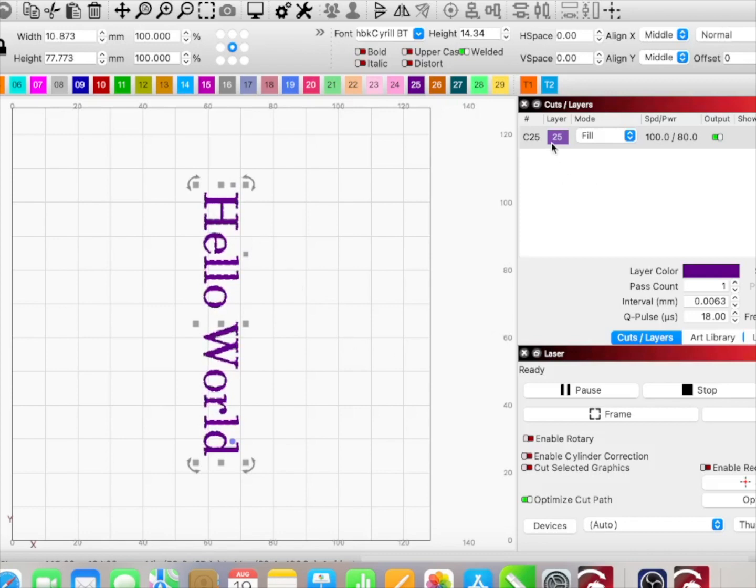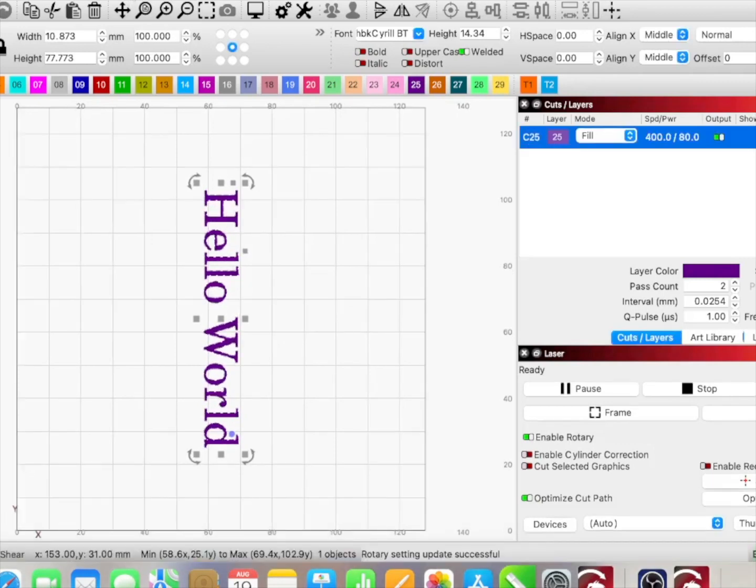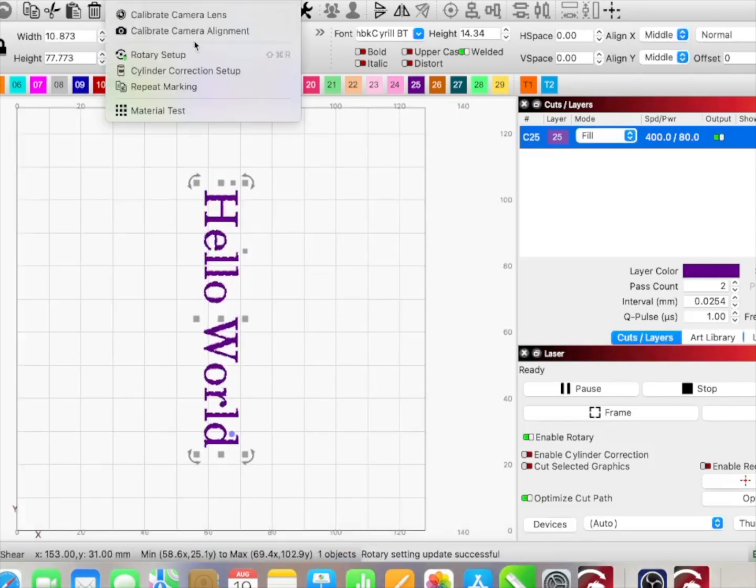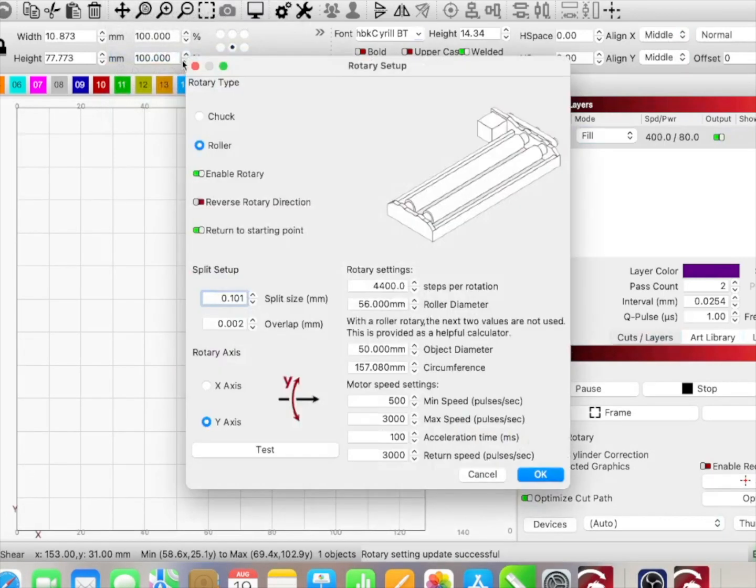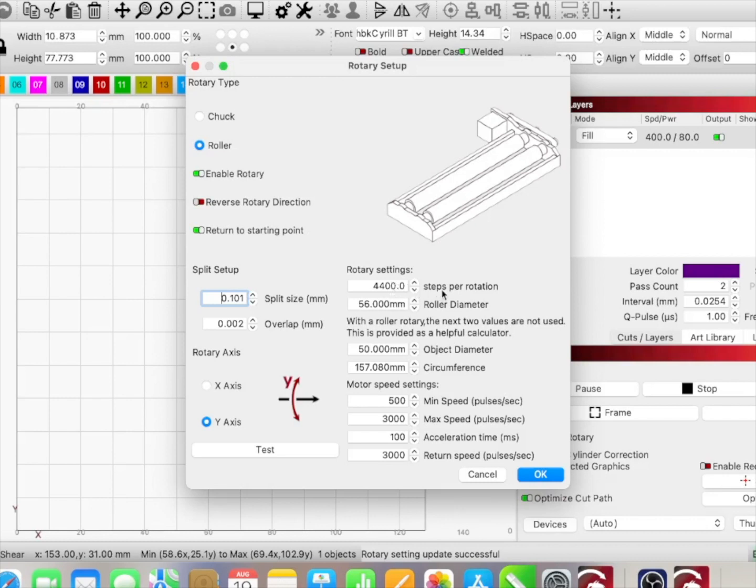Now that I have that, we've got this in here, but we need to make sure that our rotary is set up properly for this. I'll go to Laser Tools, Rotary Setup. We're on roller rotary. I have enabled rotary, return to the starting point. My rotary settings are 4,400 steps per rotation, set forth by the manufacturer Rotoboss. My roller diameter is 56 millimeters, and nothing else below this really matters.